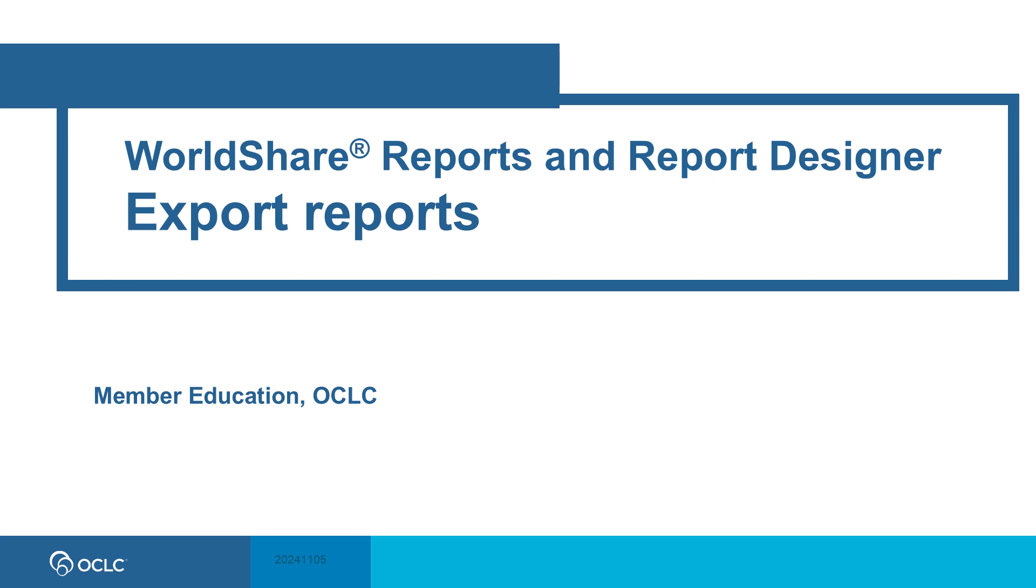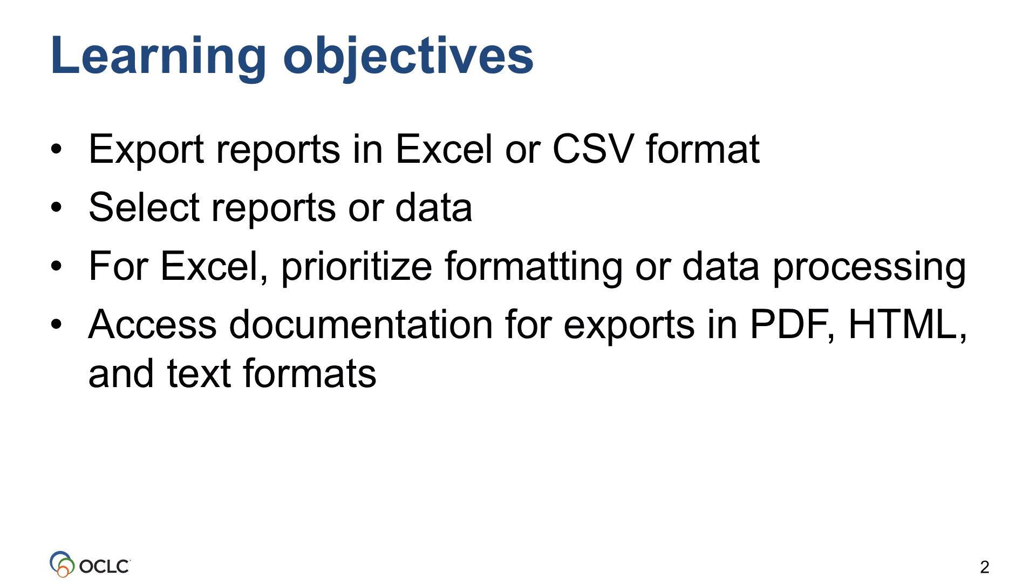In this video, you'll learn about options for exporting reports. After watching this video, you should be able to export reports in Excel or CSV format, choose export options, and access documentation for exports in PDF, HTML, and text formats.